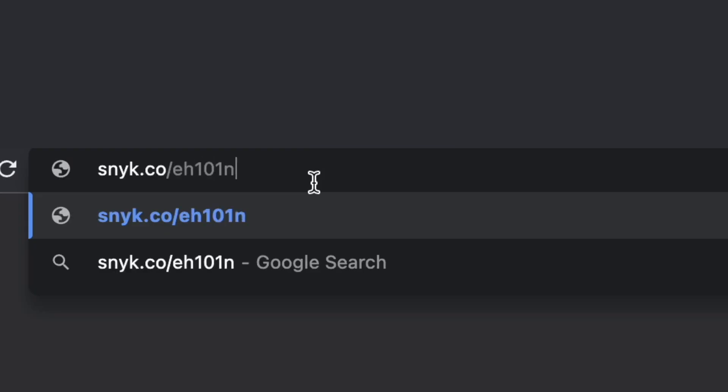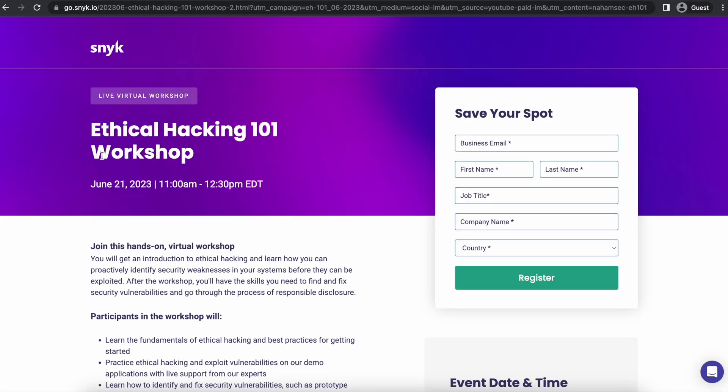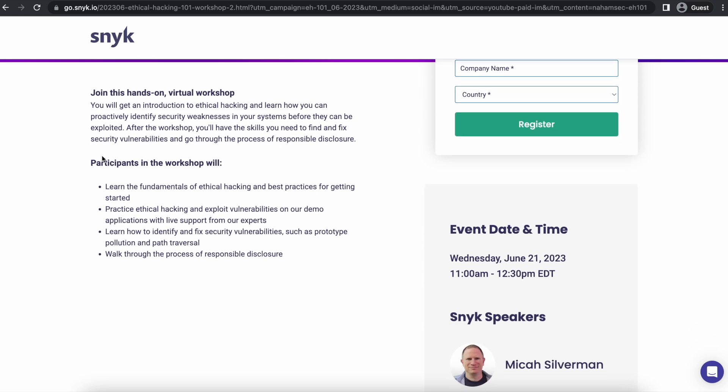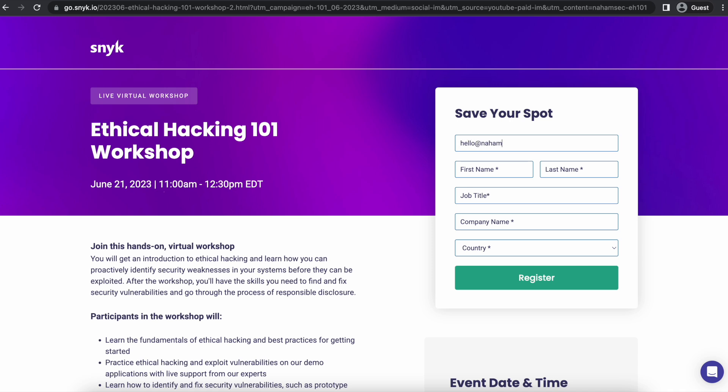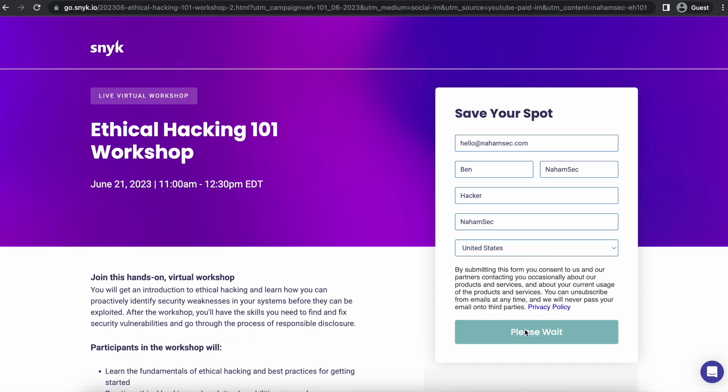Before we jump into the video, a quick shout out to our sponsor Snyk for making this video happen. Snyk is hosting the Ethical Hacking 101 workshop on June 21st — you'll learn about tools and resources to get started, how to proactively identify and fix security vulnerabilities like prototype pollution and path traversal, and get a walkthrough of responsible disclosure. The Snyk team will offer live support, it's free and virtual, and you can sign up using the link in the description.